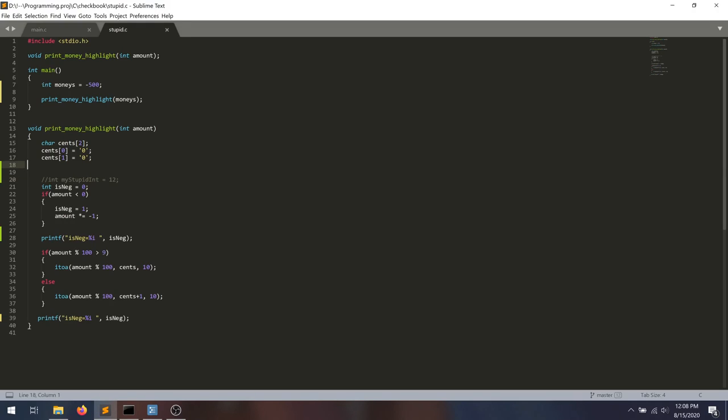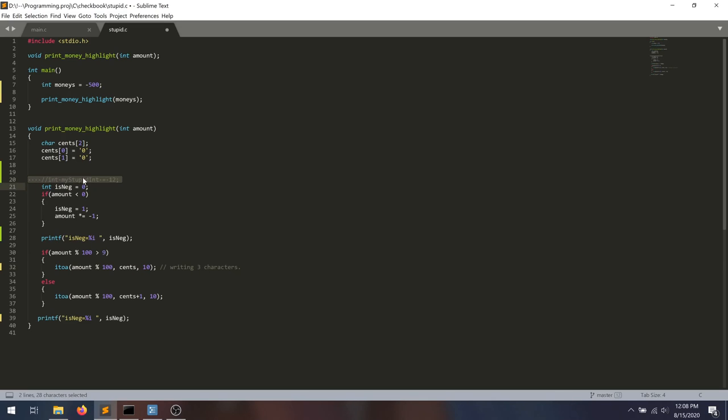Because this function is actually writing three characters, it's overriding this value.